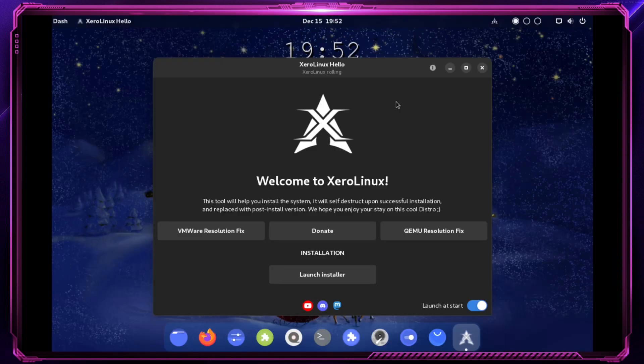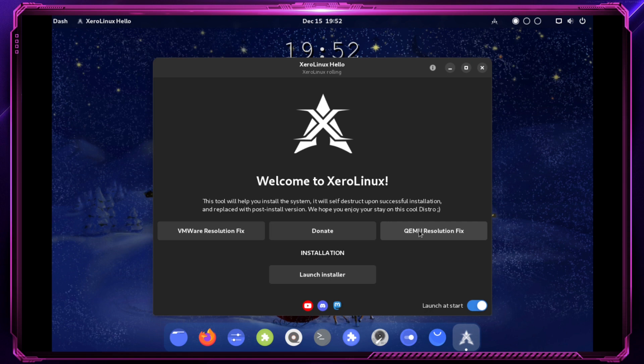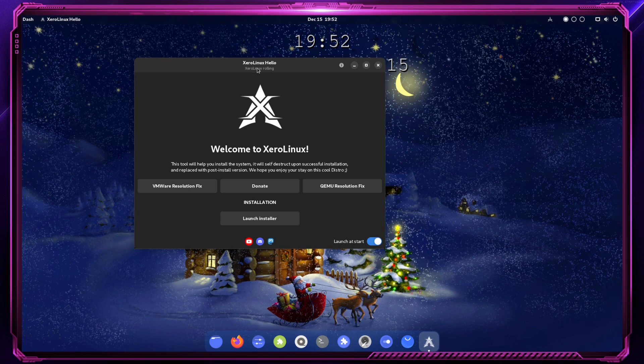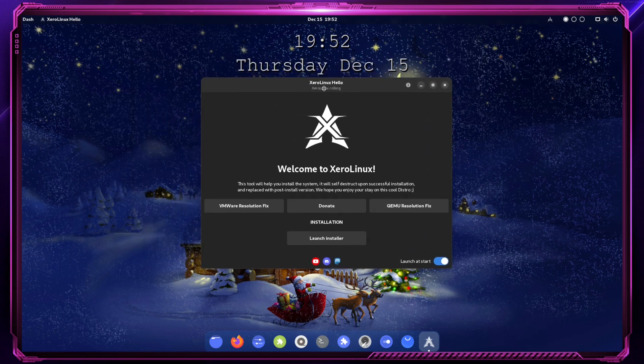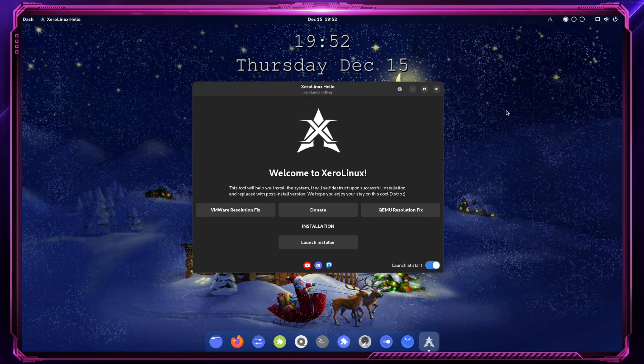The ISO has loaded. As you can see in KVM, or QEMU, or Virt Manager, as people call it, the resolution is not so great. That's why in Zero Linux Hello, we have a button called QEMU Resolution Fixed. Just click that, and boom! The resolution is fixed. That saves you from having to go right-click, display settings, and so on and so forth.